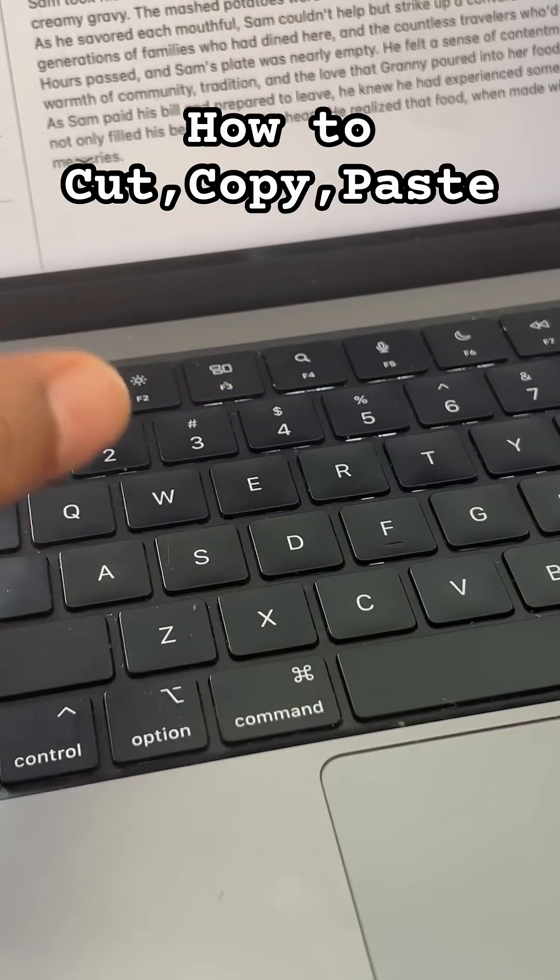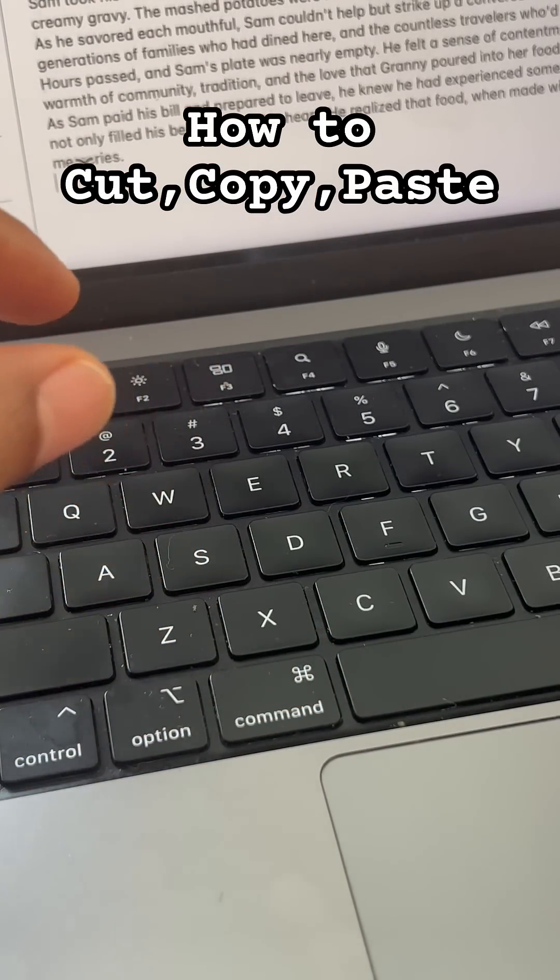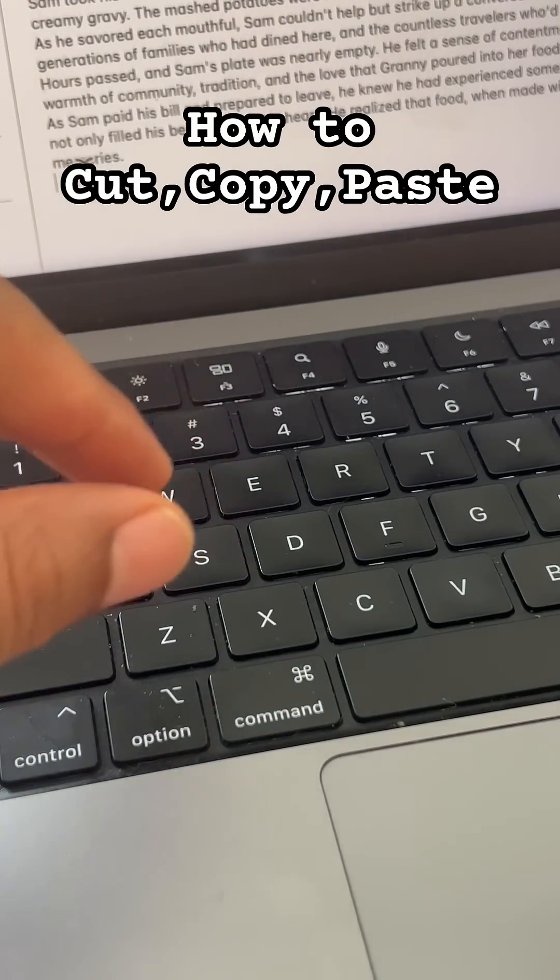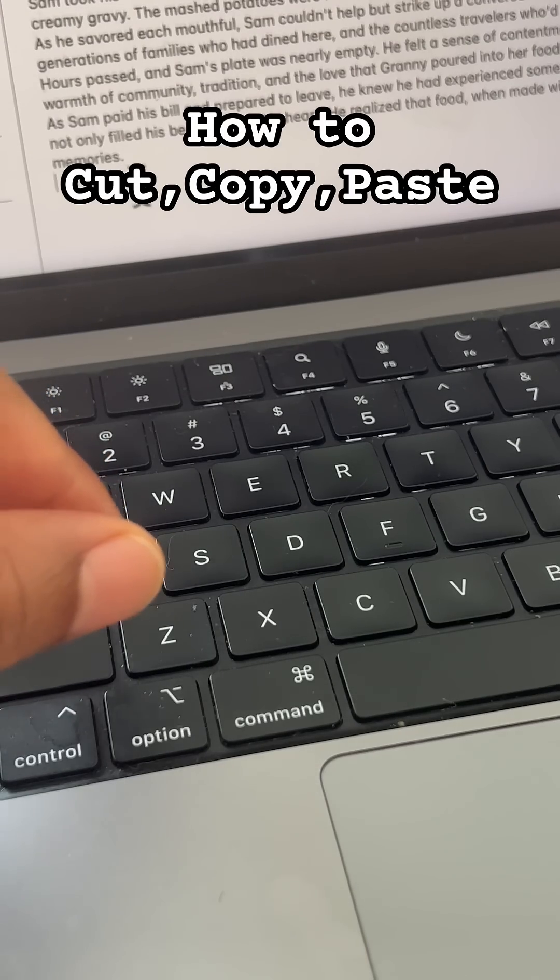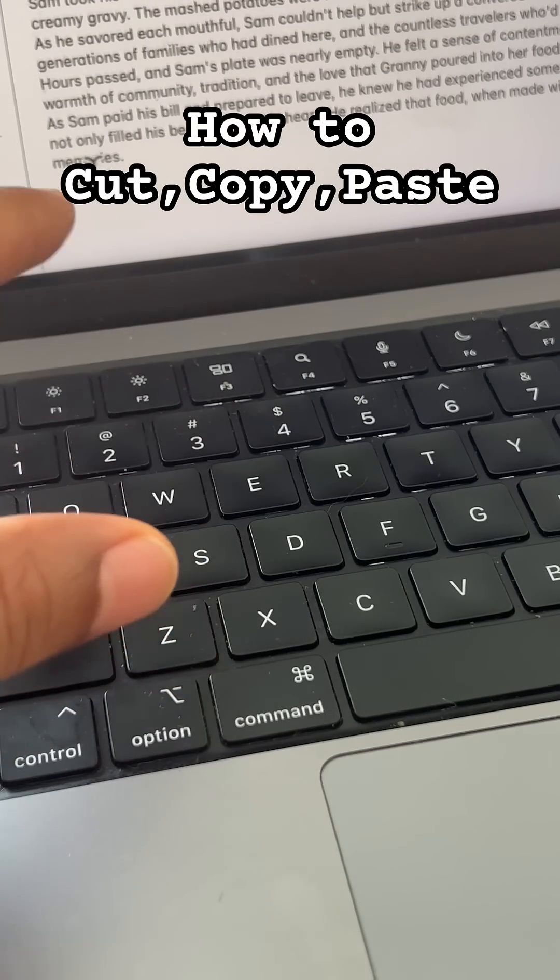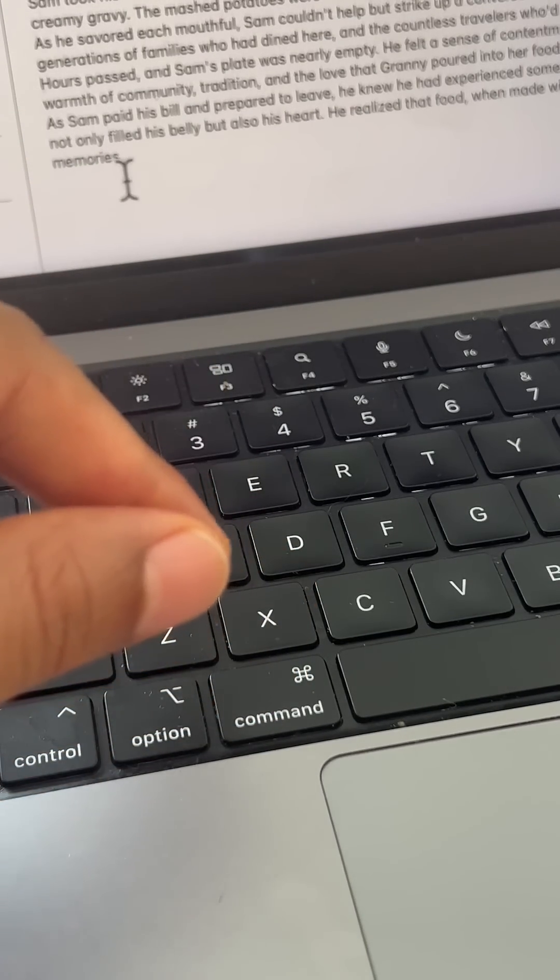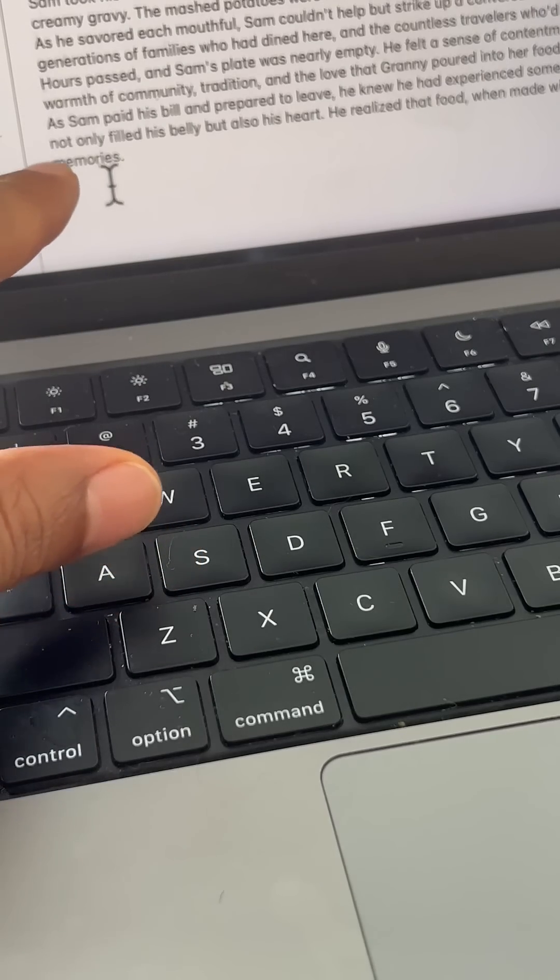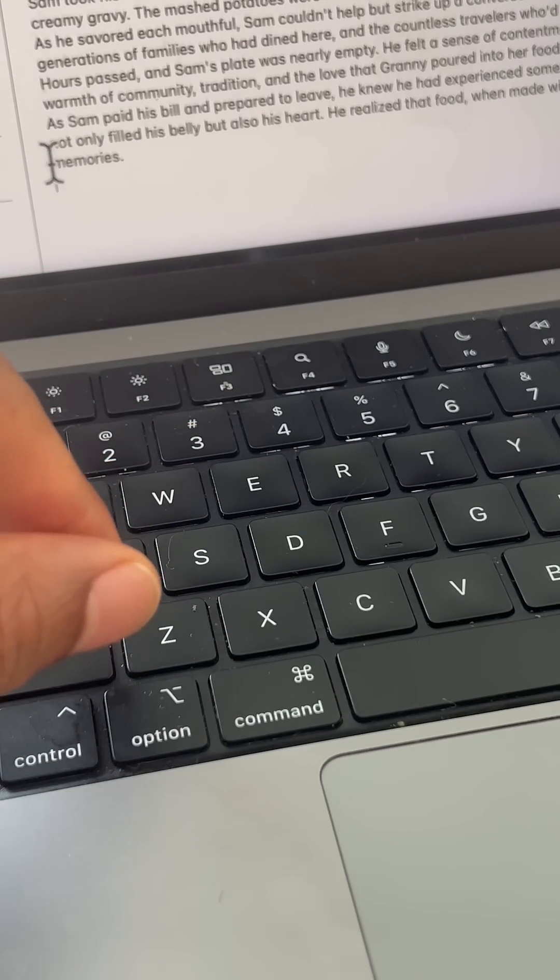Today I have a Mac shortcut that I'm going to show you - it is the paste feature. Say for instance you copy or cut an item. We'll use this word right here, it is memories.